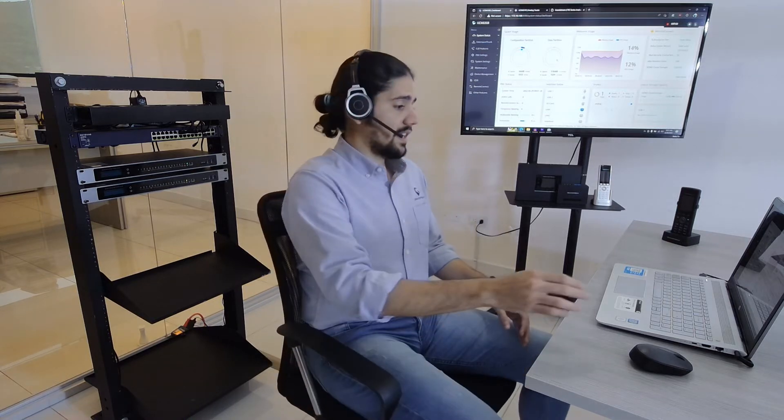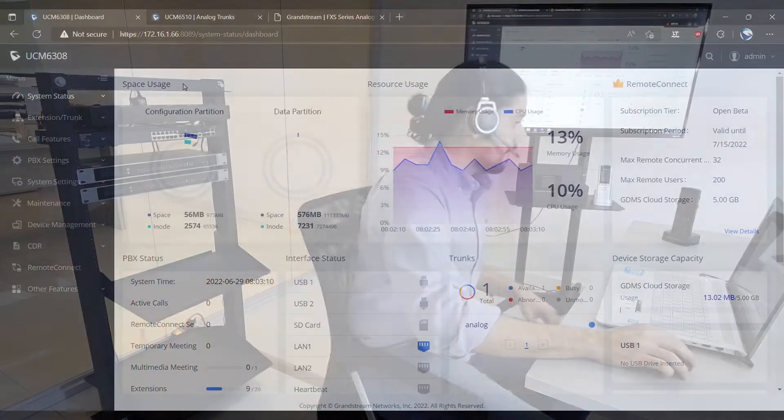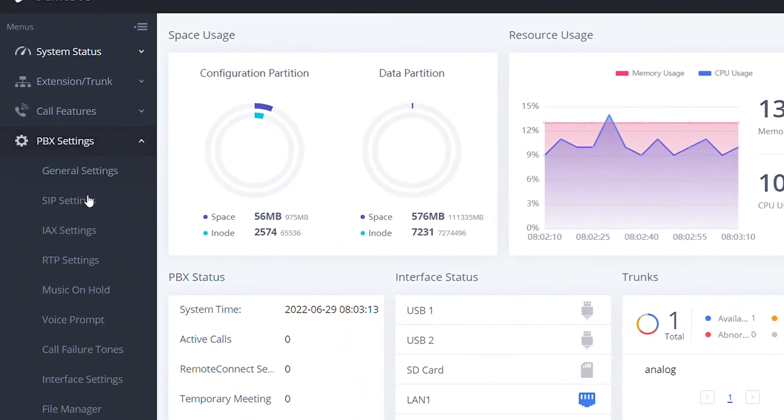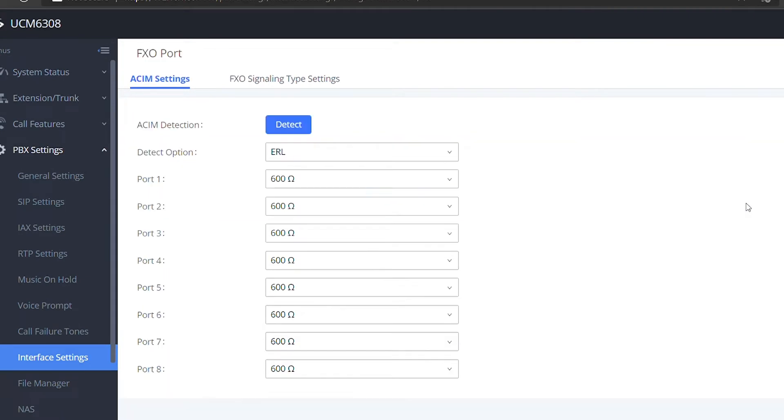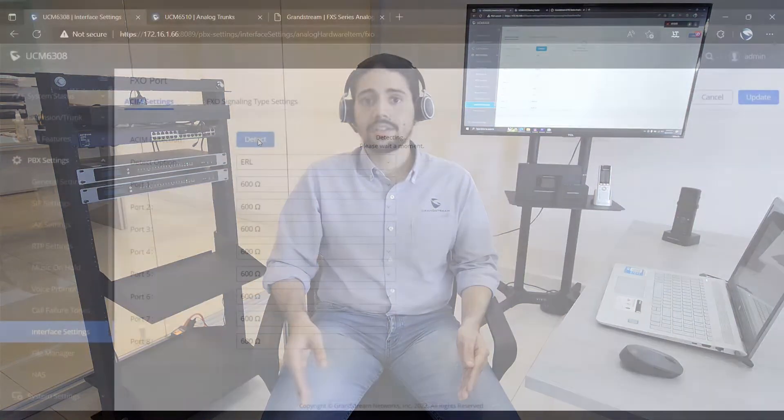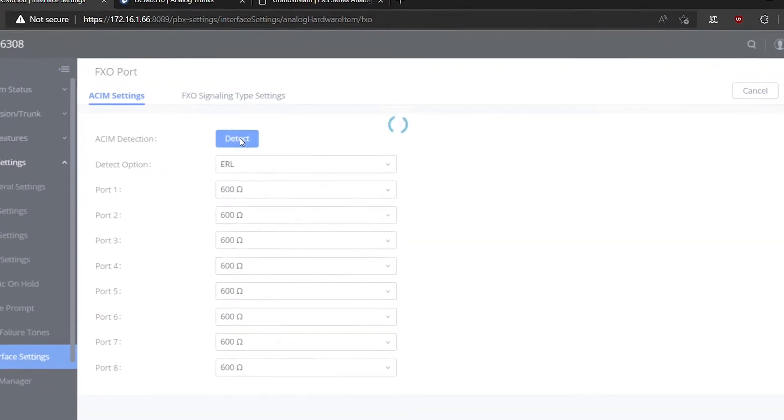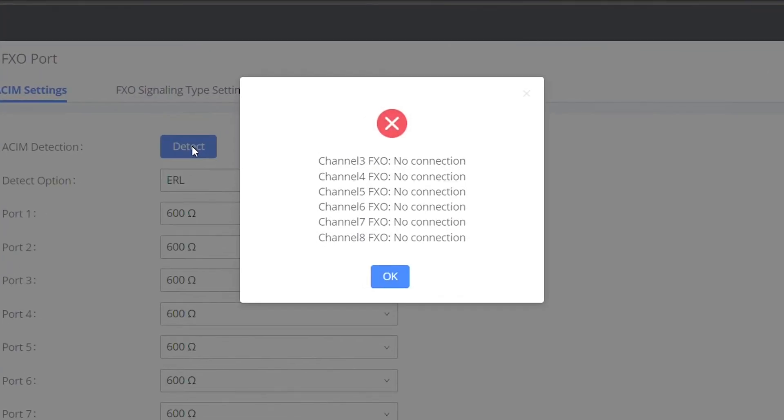A recommended procedure to perform when configuring analog trunks is to run an ACIM detection to detect the impedance levels of the PSTN lines. For that, we need to go to our IP-PBX settings, then under PBX settings, interface settings, FXO ports options, we need to run here the ACIM detection. Make sure that when you do any type of analog detection there are no active calls, if not the detection won't be executed. We need to be patient as this process will take up to two minutes. Just to confirm here, I only have port 1 and port 2 connected.